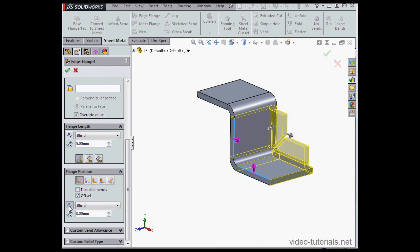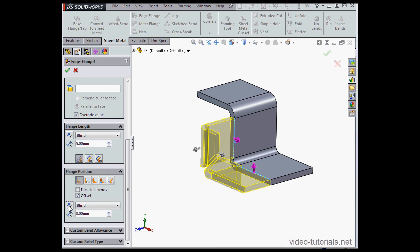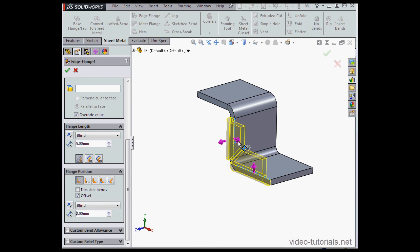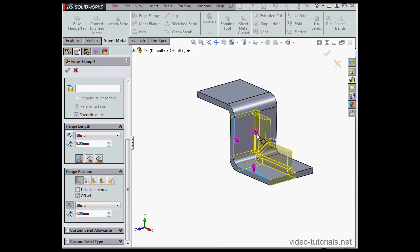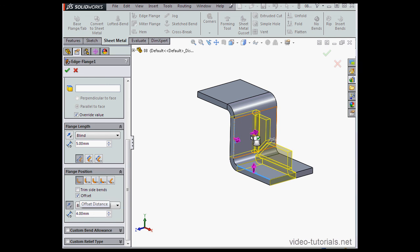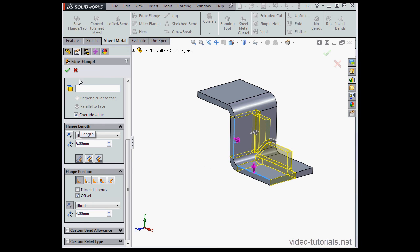If you need to reverse the offset direction, just click this button. And I can grab the arrow handles and drag in the right direction as well. Again, a left click will set the offset distance. And let's click Accept.